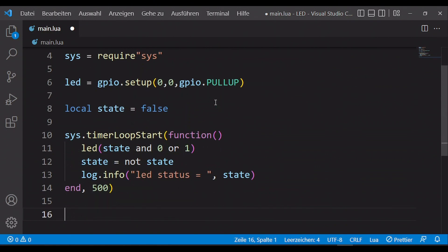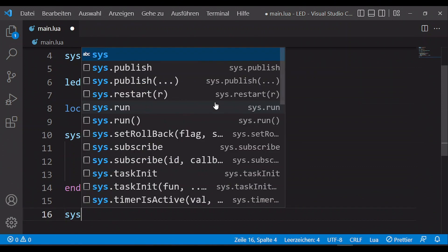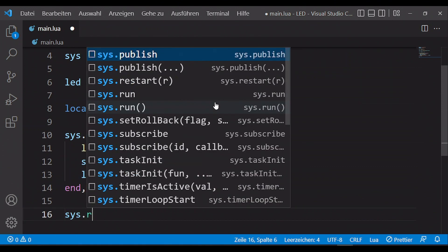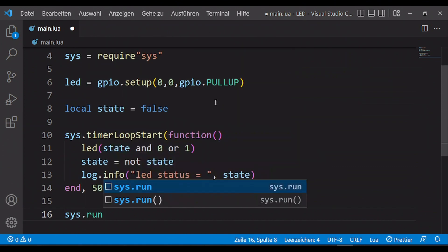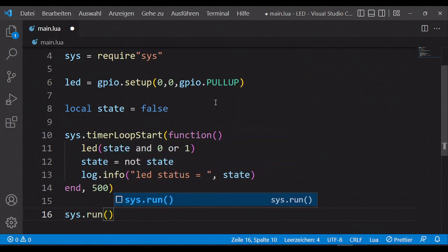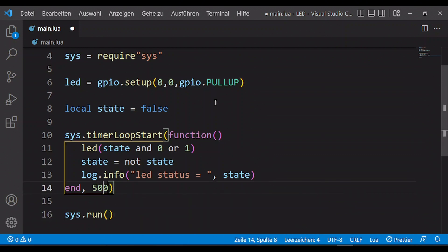At the end of the script we have to type 'this.run' and that's all. Now I change my interval to 250 milliseconds so I can see that my code was uploaded.